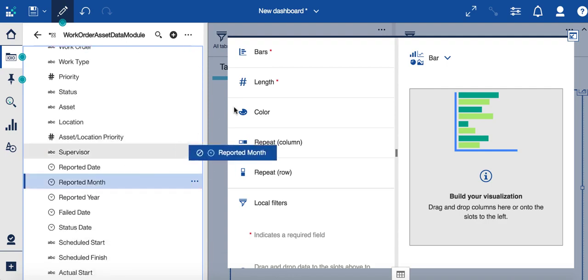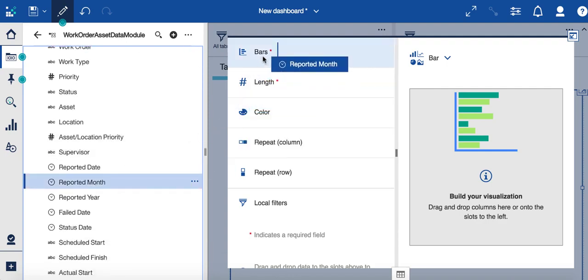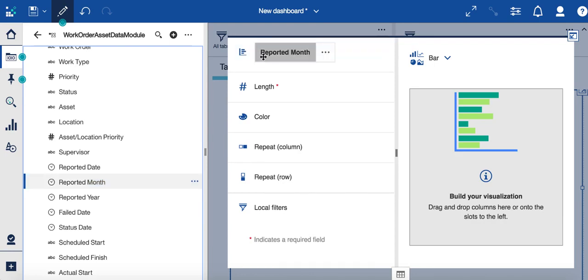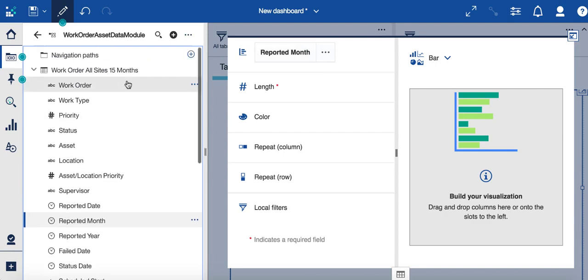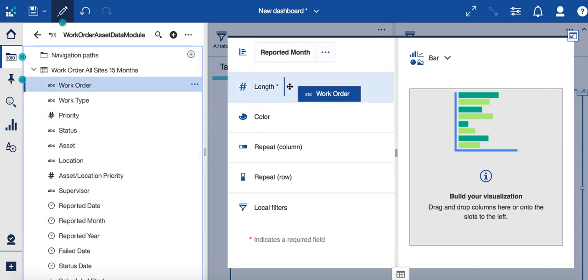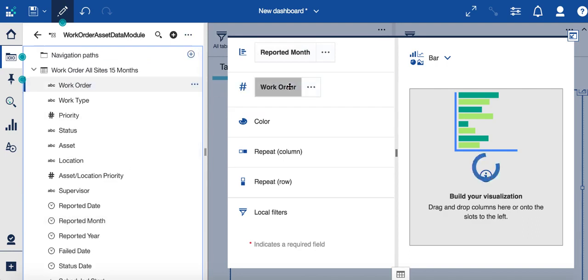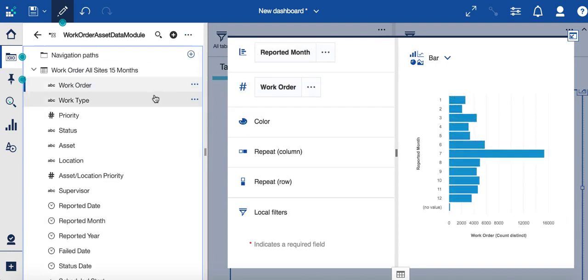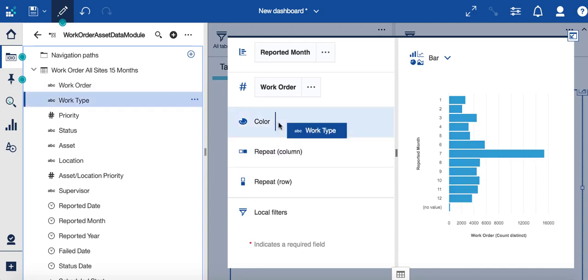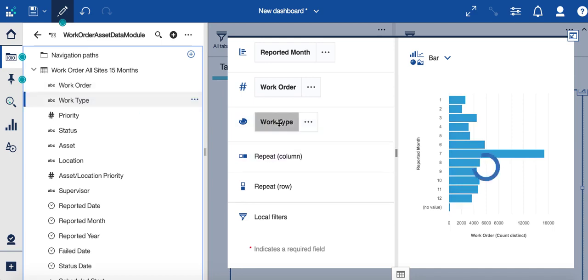I've actually correlated or cleaned up some of my report data from Maximo. So I'm looking at the reported month, and let me grab a few other features. Let me just grab my work order number, and let's actually color this content by work type.